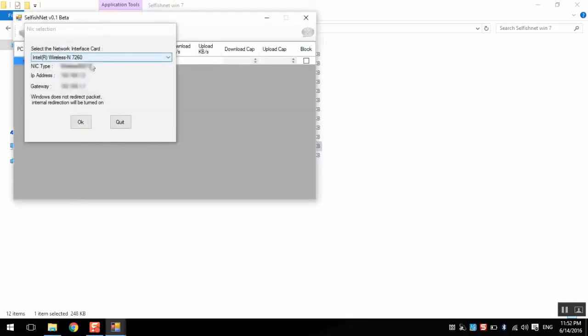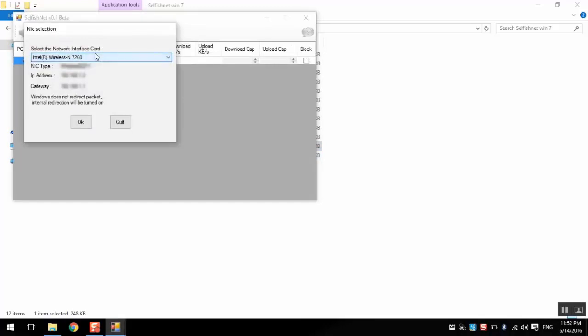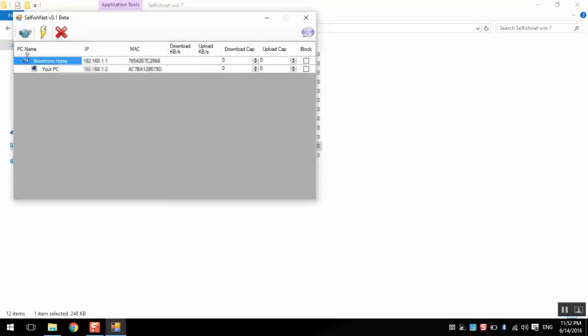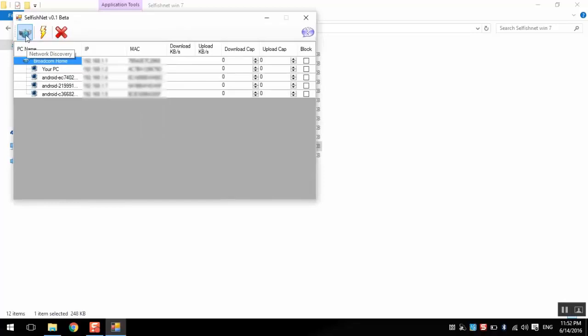Here we choose the network interface card. I have only one card from the laptop. Then we press this network discovery to see all the connected devices.